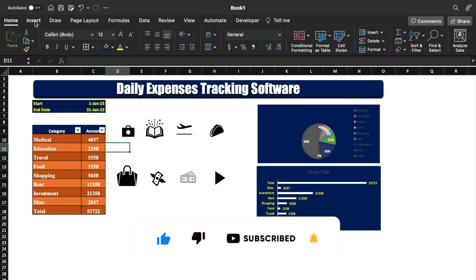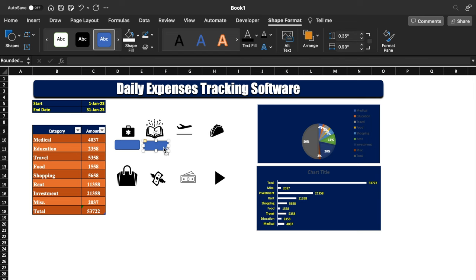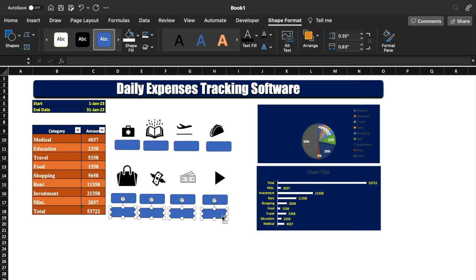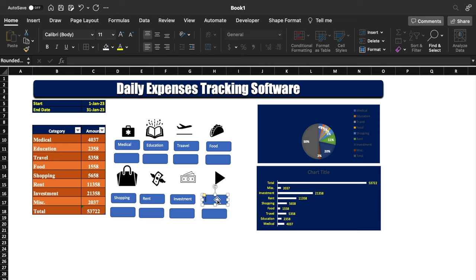We will insert a shape, go to Insert > Illustrations > Shapes, and select a rectangle. We press Ctrl and drag to copy it, making copies for all eight categories. We arrange four shapes in one row and four in another. We type labels into the shapes: medical, education, travel, food, shopping, rent, investment, miscellaneous.